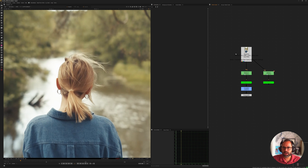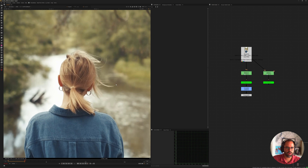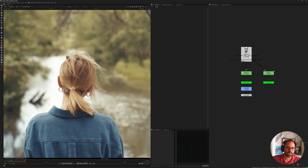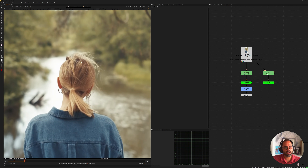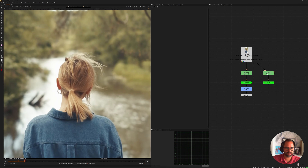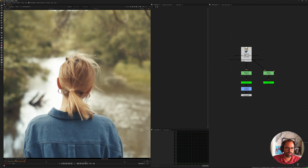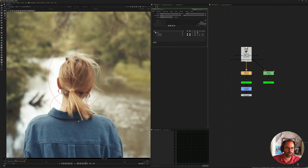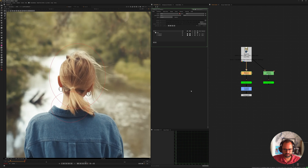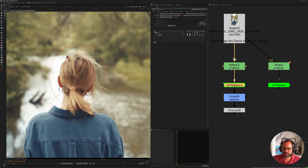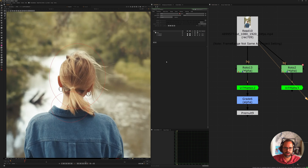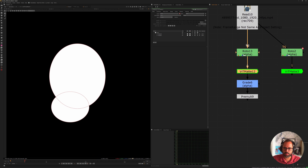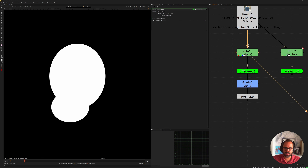I want to start with an example that demonstrates how crazy this is. The image here is very complicated — blonde hair over very yellow-green tones on the background, so the colors are fighting each other. What I did is just a very loose roto, just a couple of circles. The moment you attach the VIT mat, if we look at the alpha, this is what we're providing — our plate and our alpha.